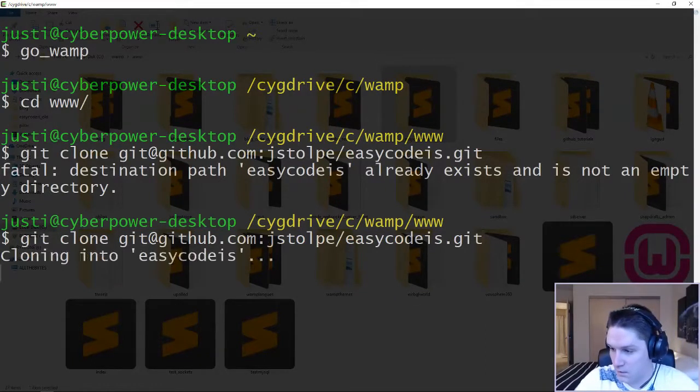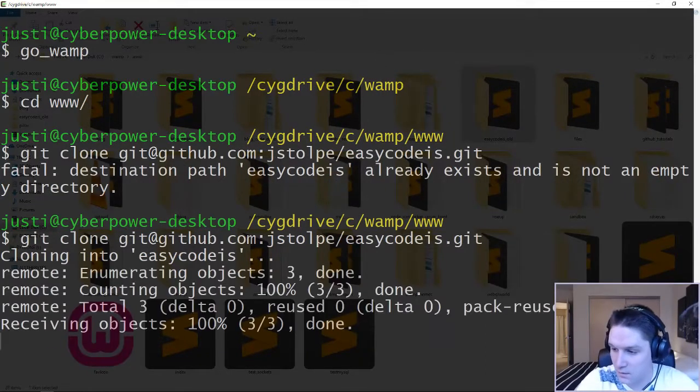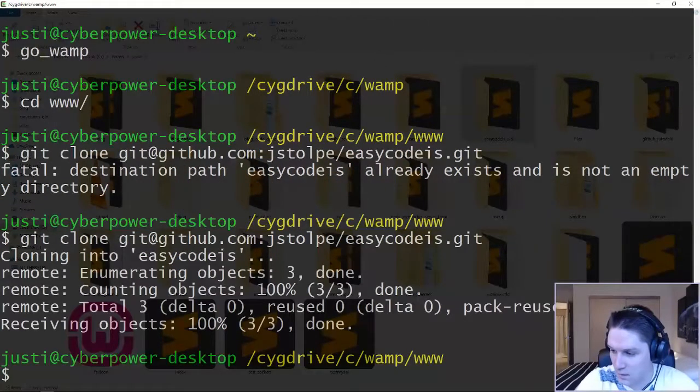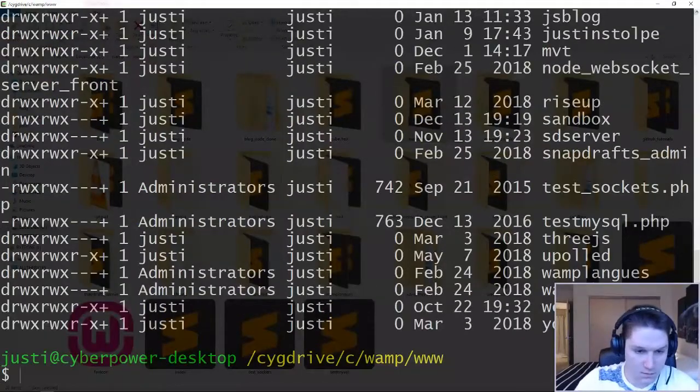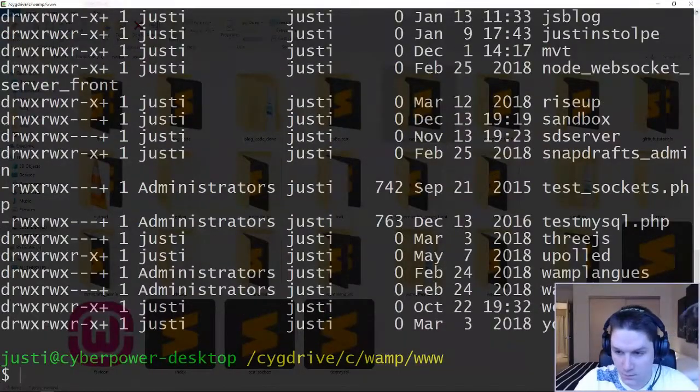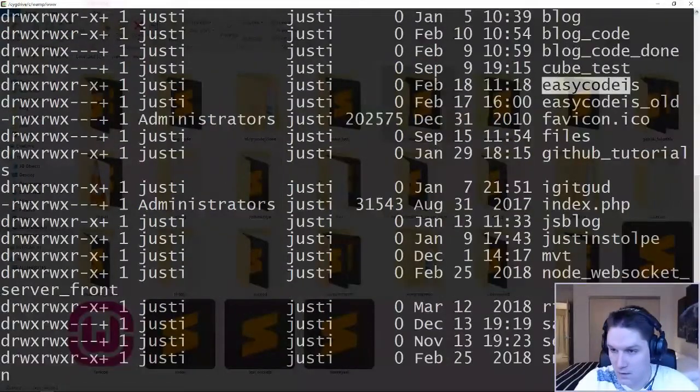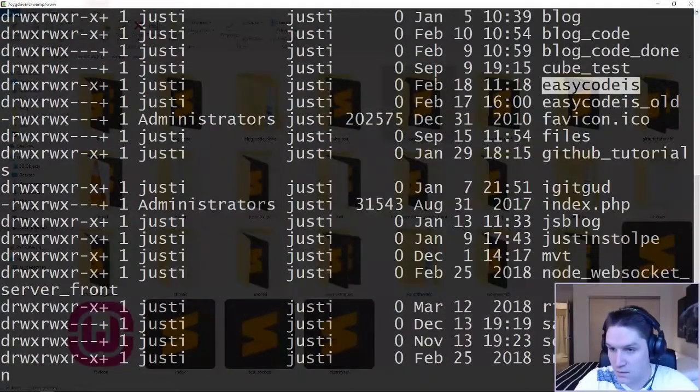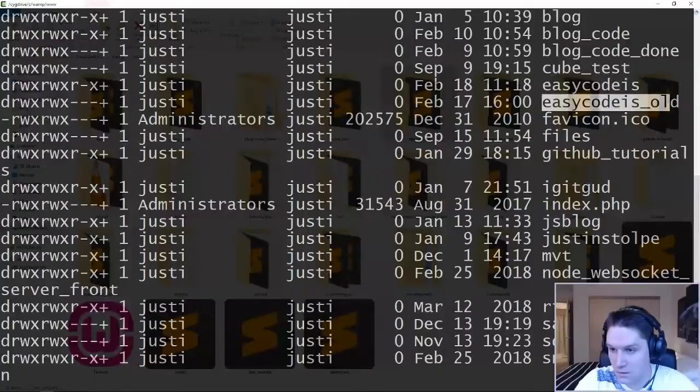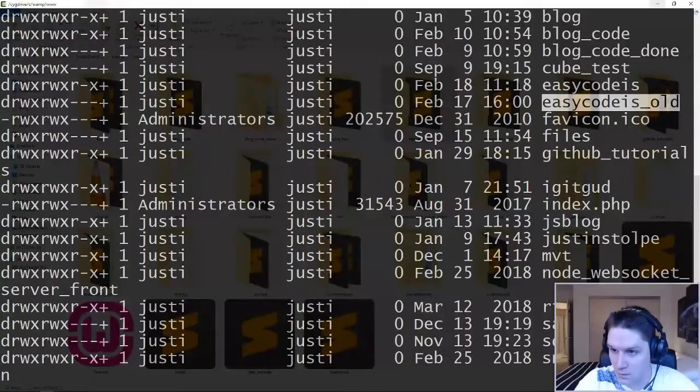I'm going to hit enter, cloning Easy Code Is in our www folder. See, we got Easy Code Is and Easy Code Is old.